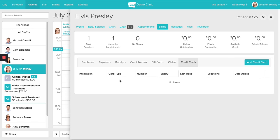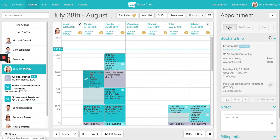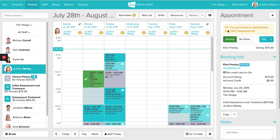If you have multiple cards on file, you'll be able to see the card type — whether it's a Visa or a MasterCard — and you'll only be able to see the last four digits as reference. Now let's head over to the schedule and take a look at how you can actually process a payment using Jane Payments. I'm going to arrive Elvis for his visit, which is now creating an invoice. He's owing $75 for his appointment.